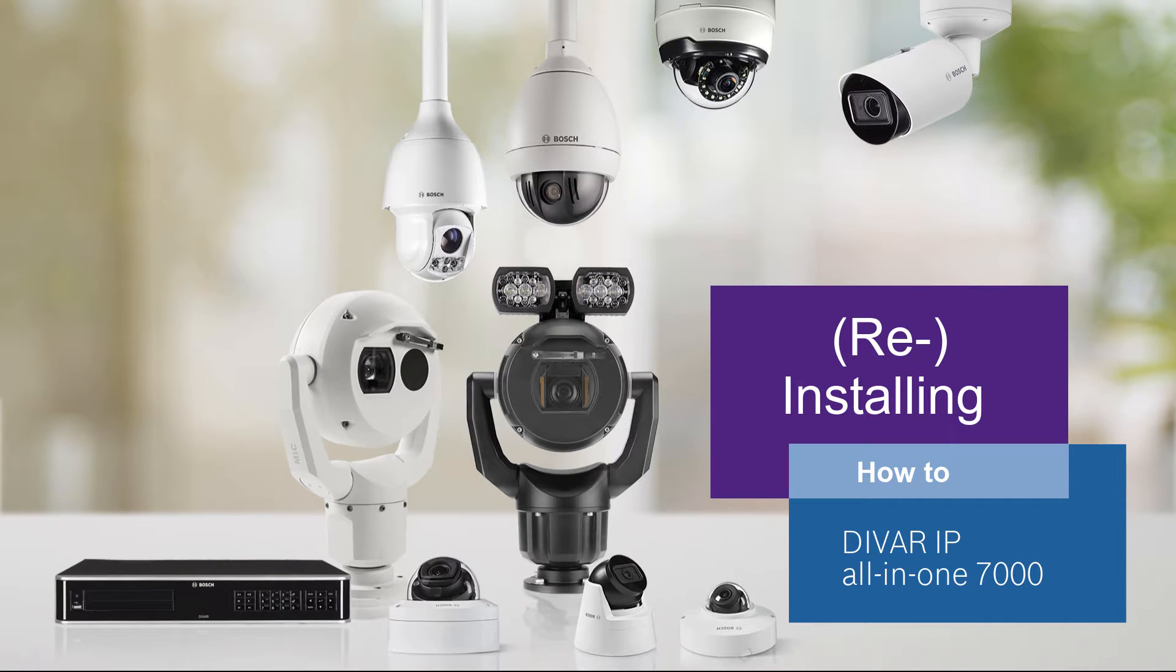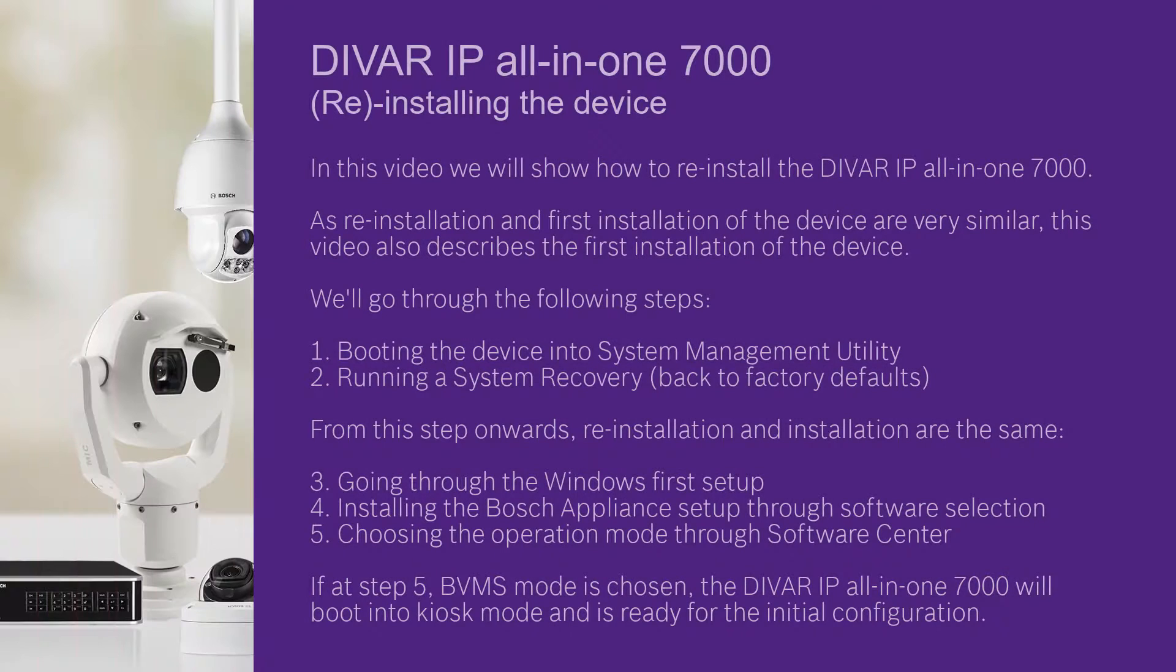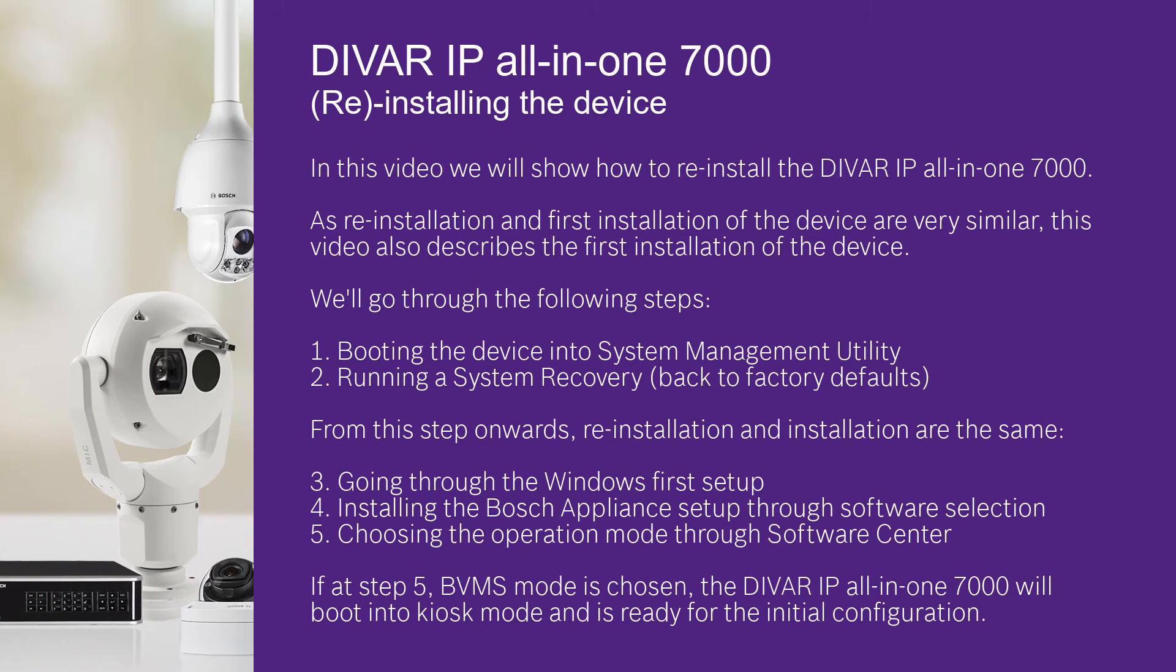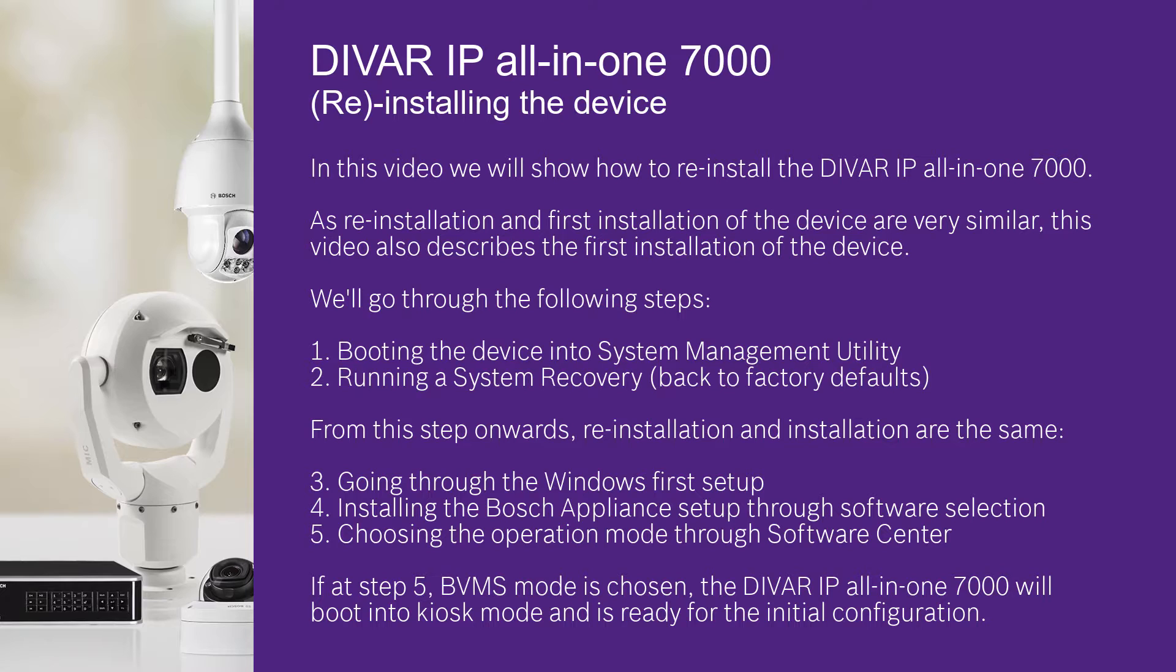DIVAR IP All-in-one 7000: How to reinstall or install the system. In this video we will show how to reinstall the DIVAR IP All-in-one 7000. As reinstallation and first installation of the device are very similar, this video also describes the first installation of the device.